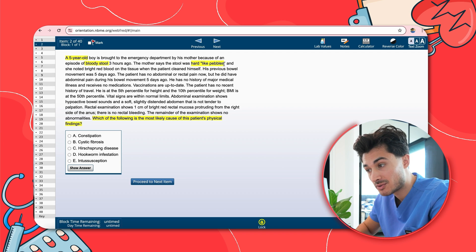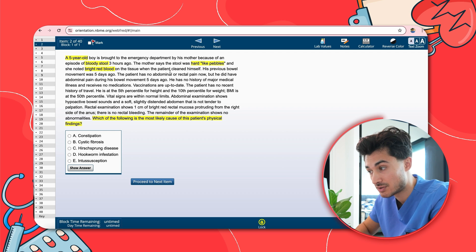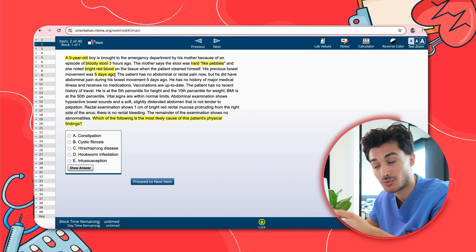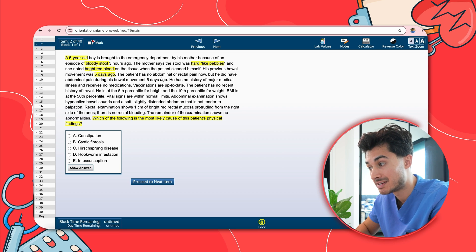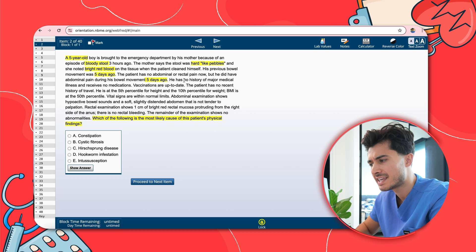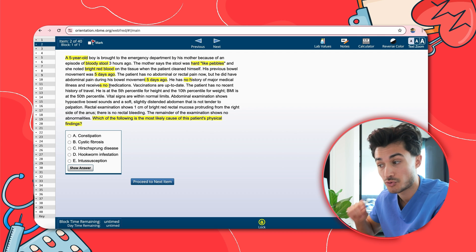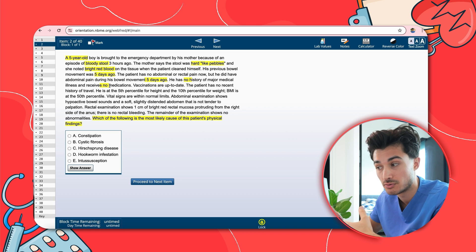The mother says the stool was hard like pebbles, and she noted bright red blood on the tissue when the patient cleaned himself — a bit more background on the consistency. His previous bowel movement was five days ago, which is a significant duration and going to be important. The patient has no abdominal or rectal pain now but did have abdominal pain during his bowel movement five days ago, suggesting some straining. He has no history of major medical illness and takes no medications — pertinent negatives to rule down chronic conditions or medication-induced bleeding.